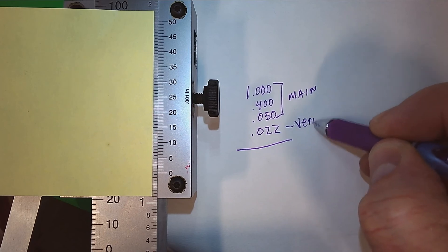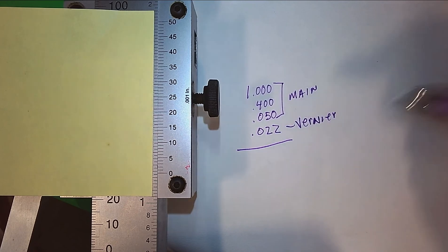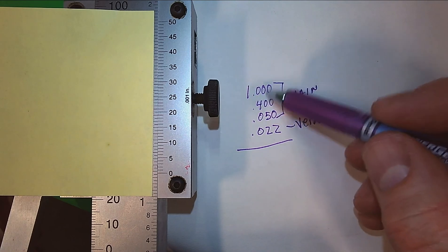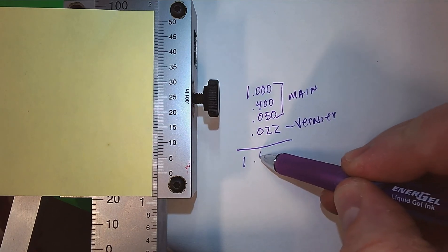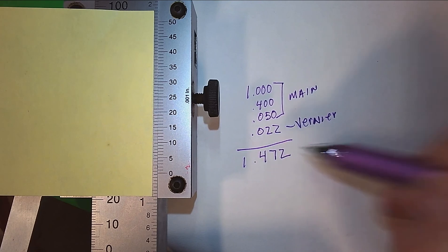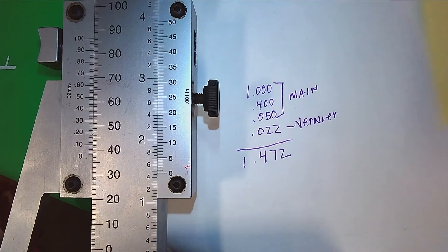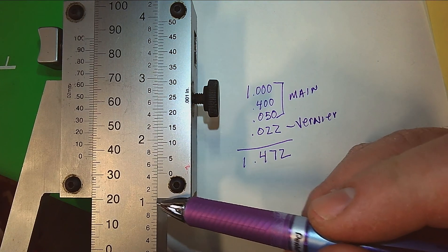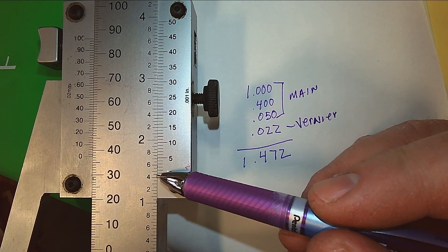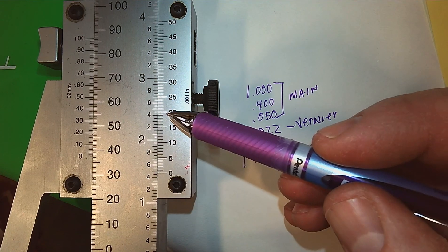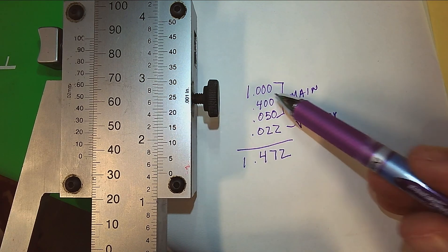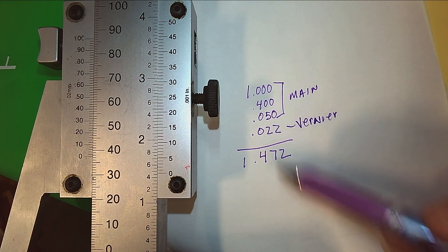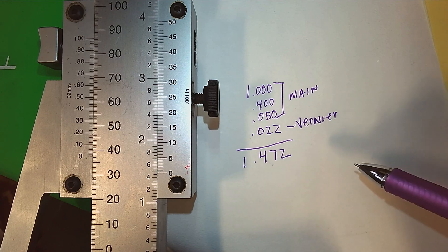All right, add those all together. Our reading is one inch four hundred and seventy-two thousandths. And if I take that off: one inch four hundred fifty plus twenty-two, one inch four hundred fifty twenty-two, one inch four seventy-two.